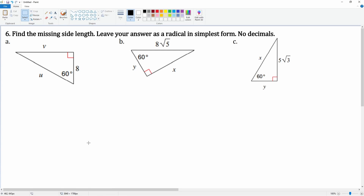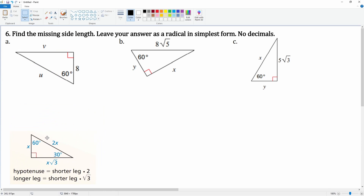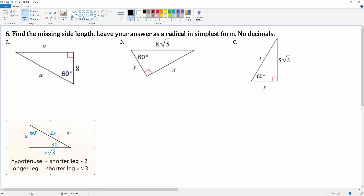Number six — you're going to find the missing length here. Leave your answers as a radical in simplest form, no decimals. These are all 30-60-90 triangles. This is a special right triangle, so we should remember our formulas. There are two equations for the 30-60-90: the hypotenuse equals the shorter leg times two, and the longer leg equals the shorter leg times radical three.